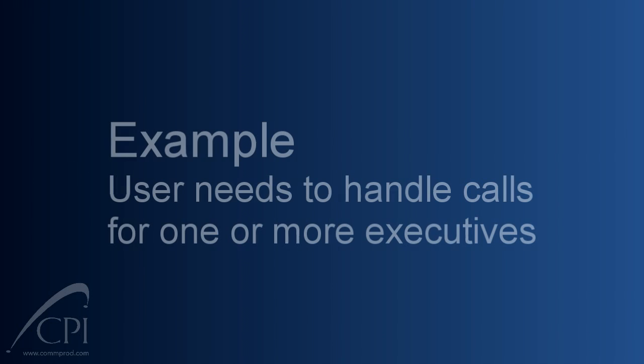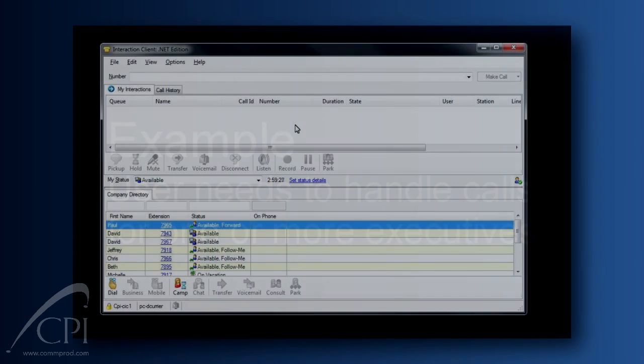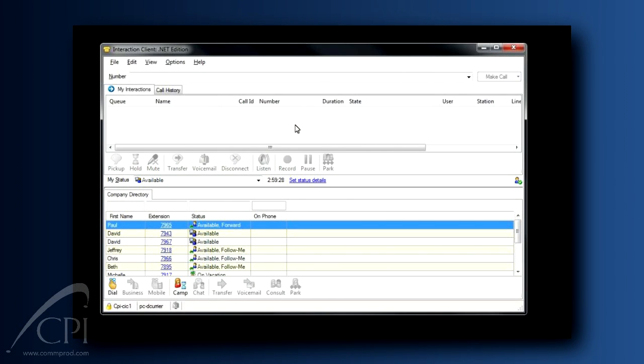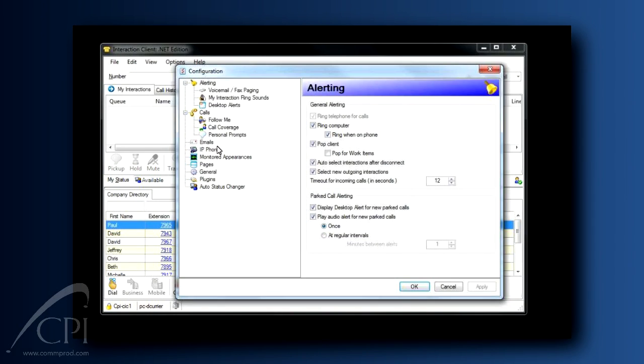As an example, an administrative assistant handling calls for one or more executives may want to add a monitored appearance in order to see what's going on with each executive's calls. To set this up, go to Options, Configuration, and click Monitored Appearances.